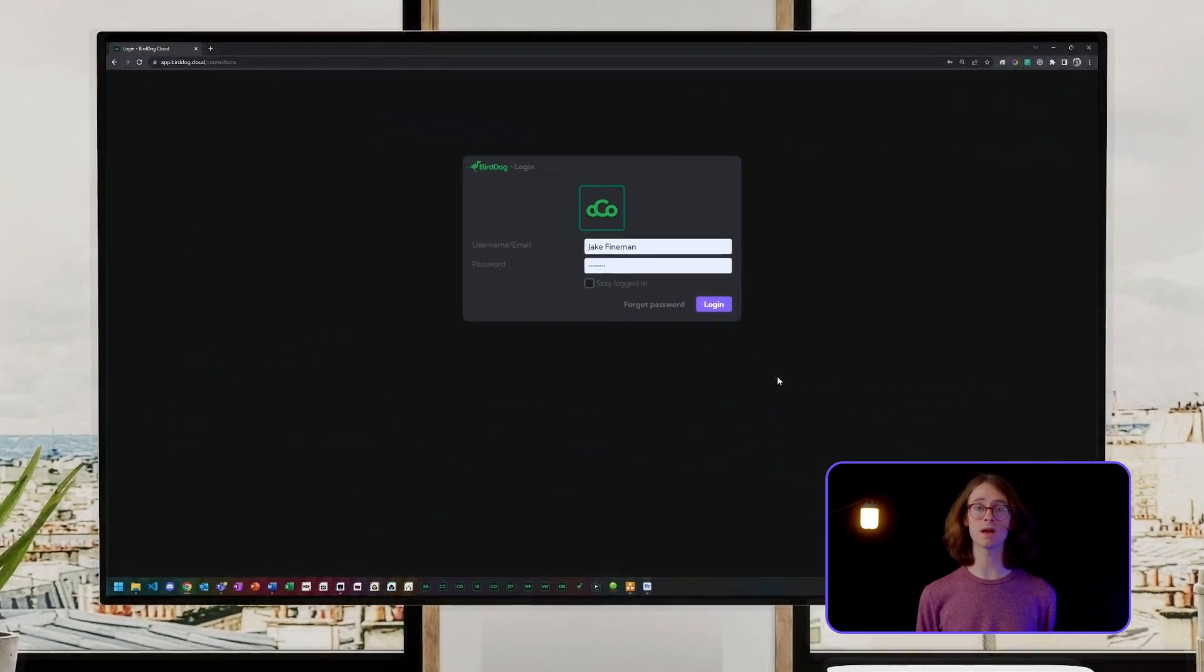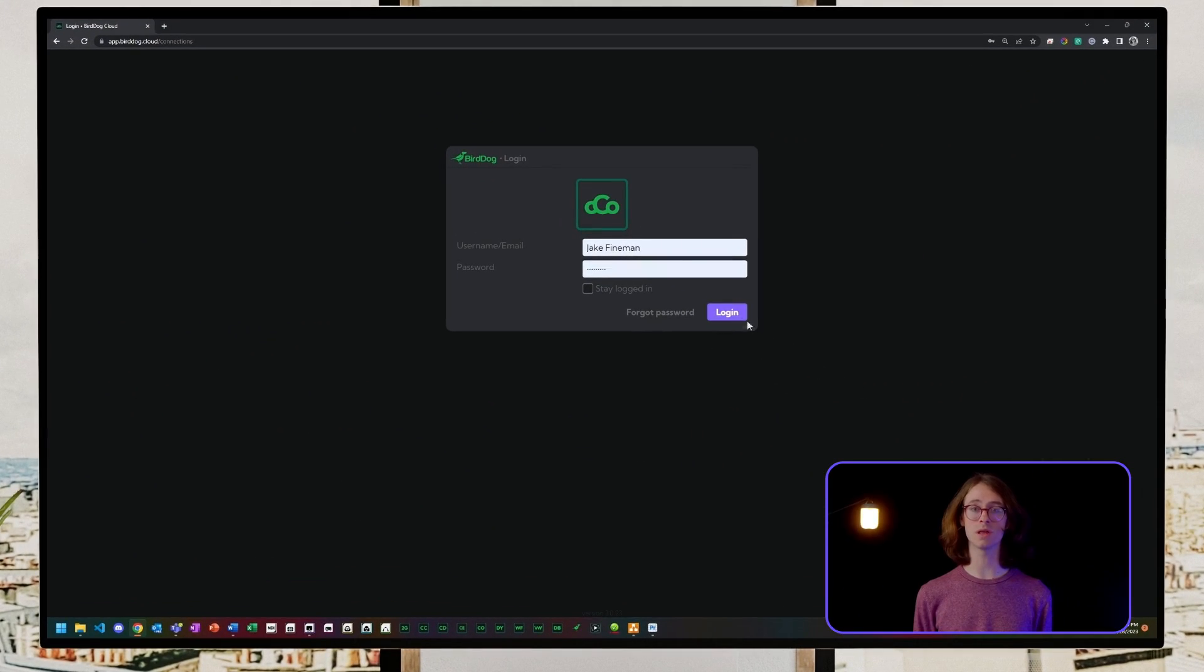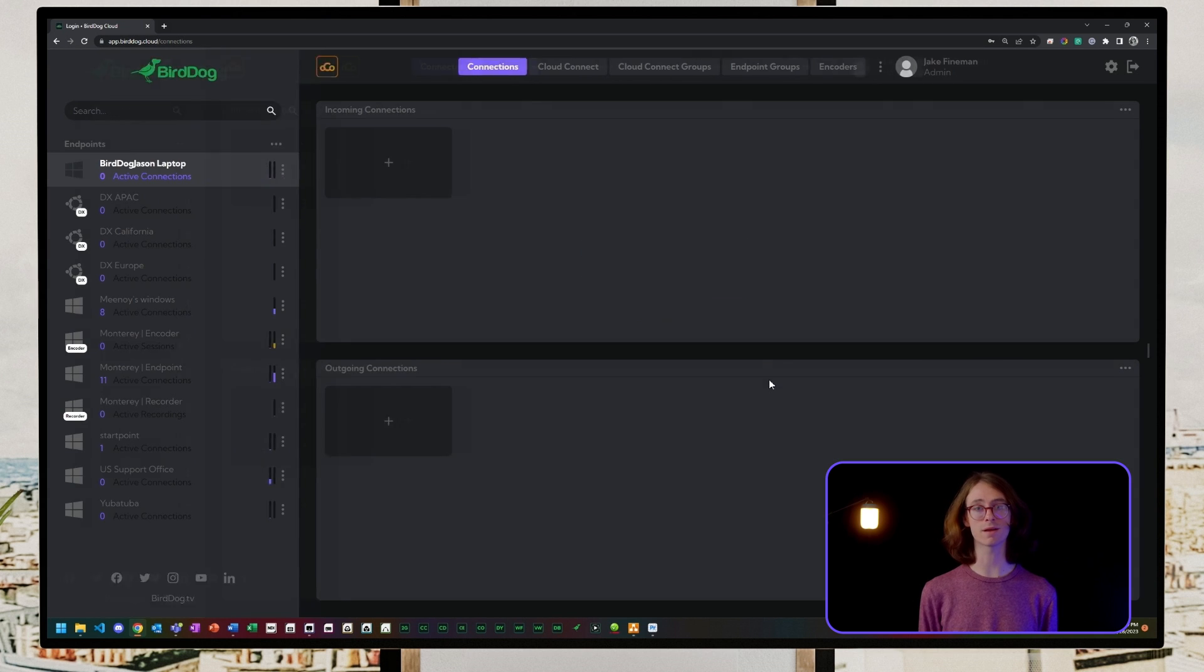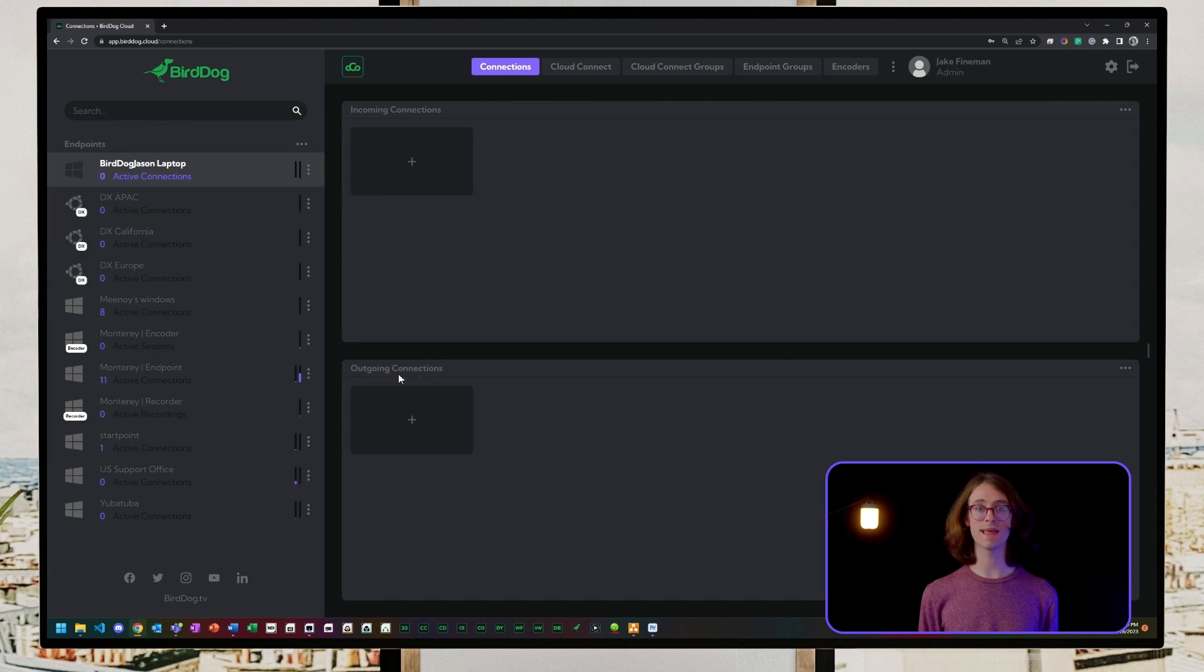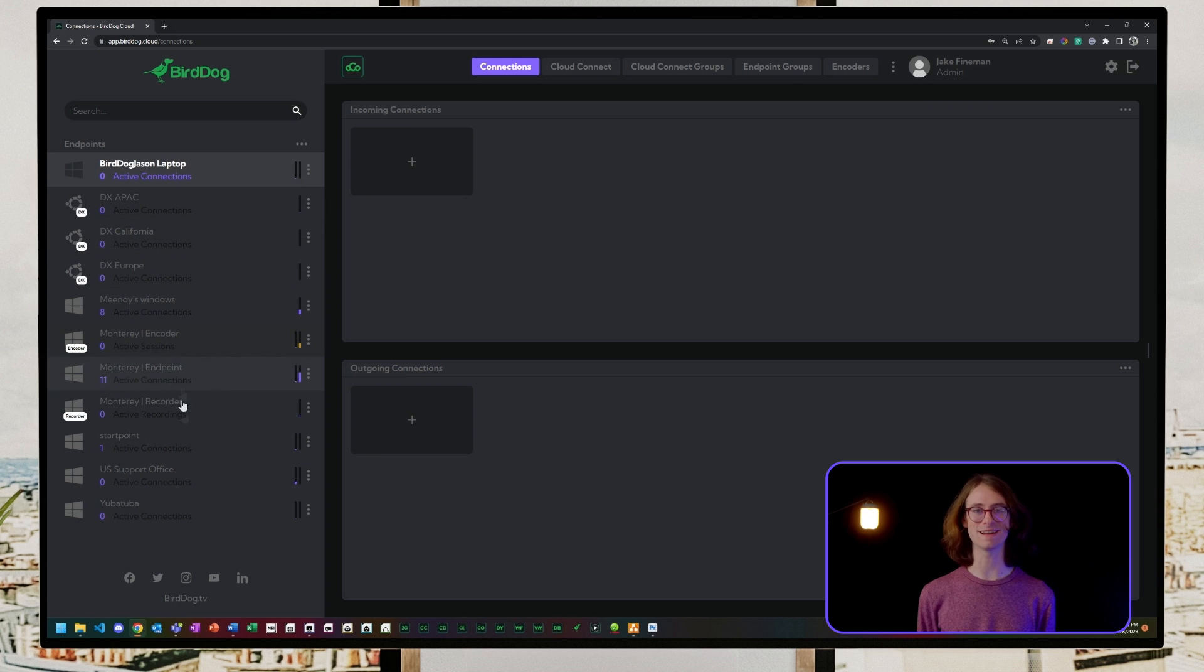First, let's log into the BirdDog Cloud dashboard from your web browser at app.birddog.cloud. As you can see, I've added a lot more endpoints since the last time.